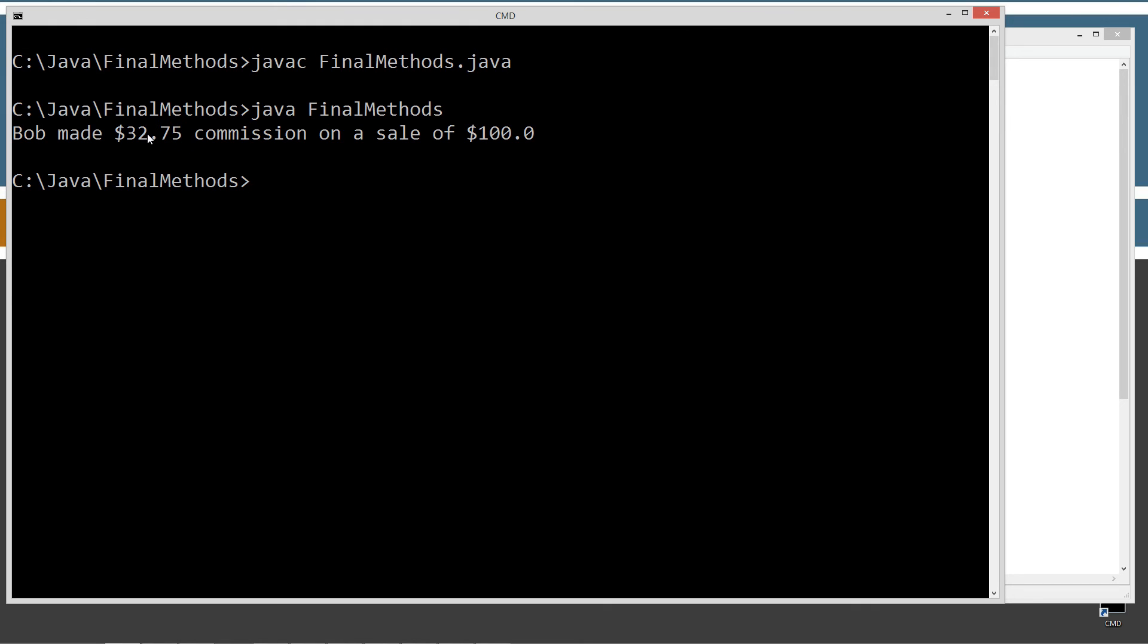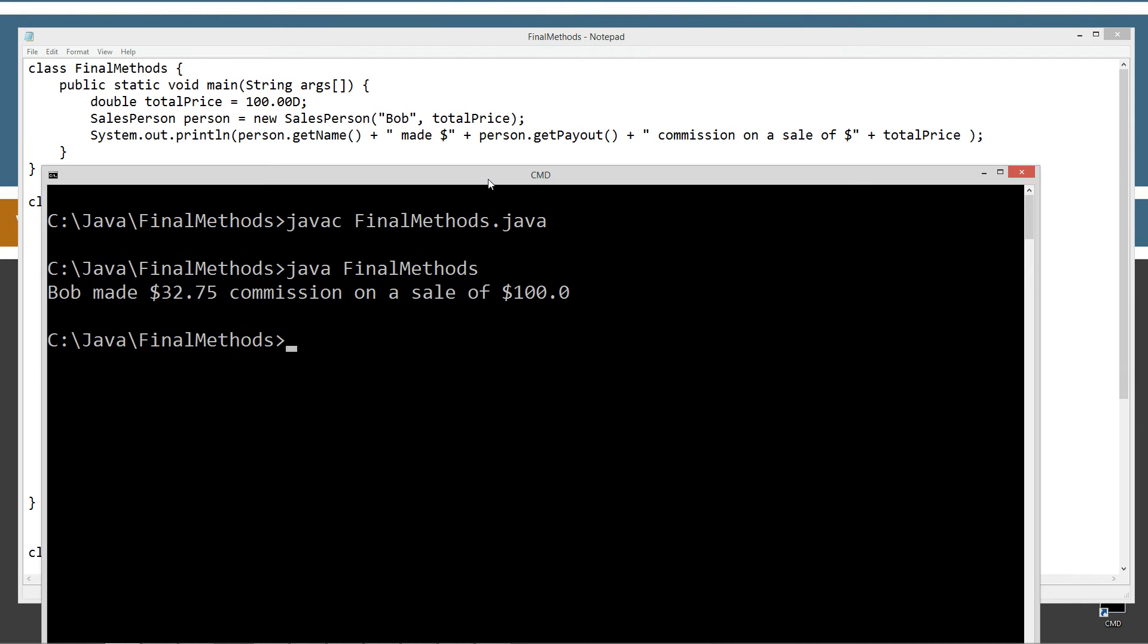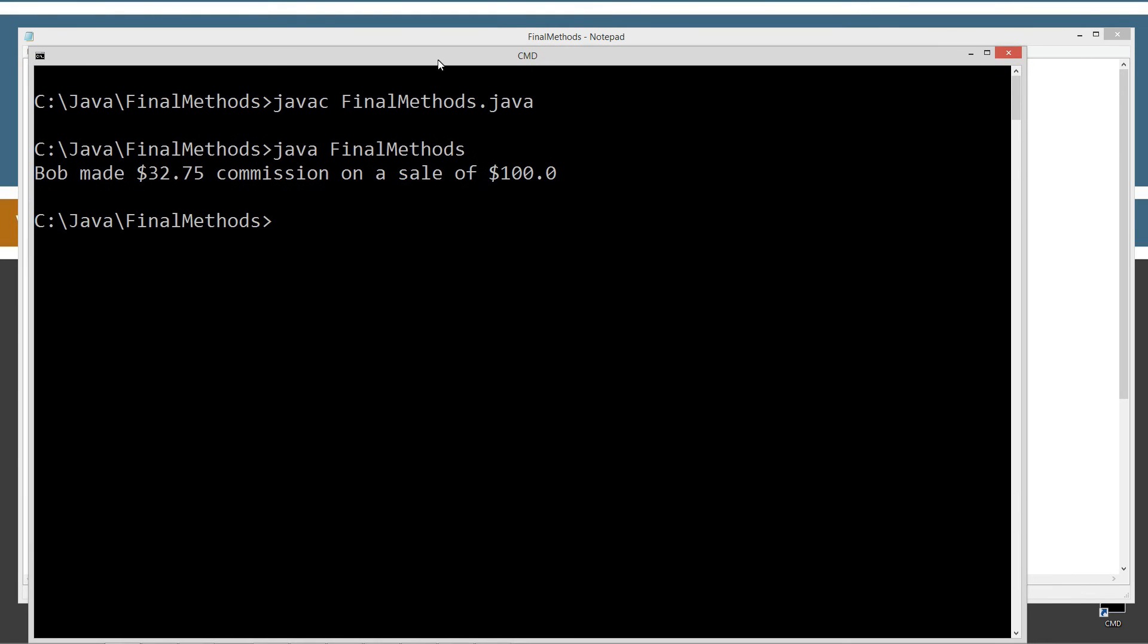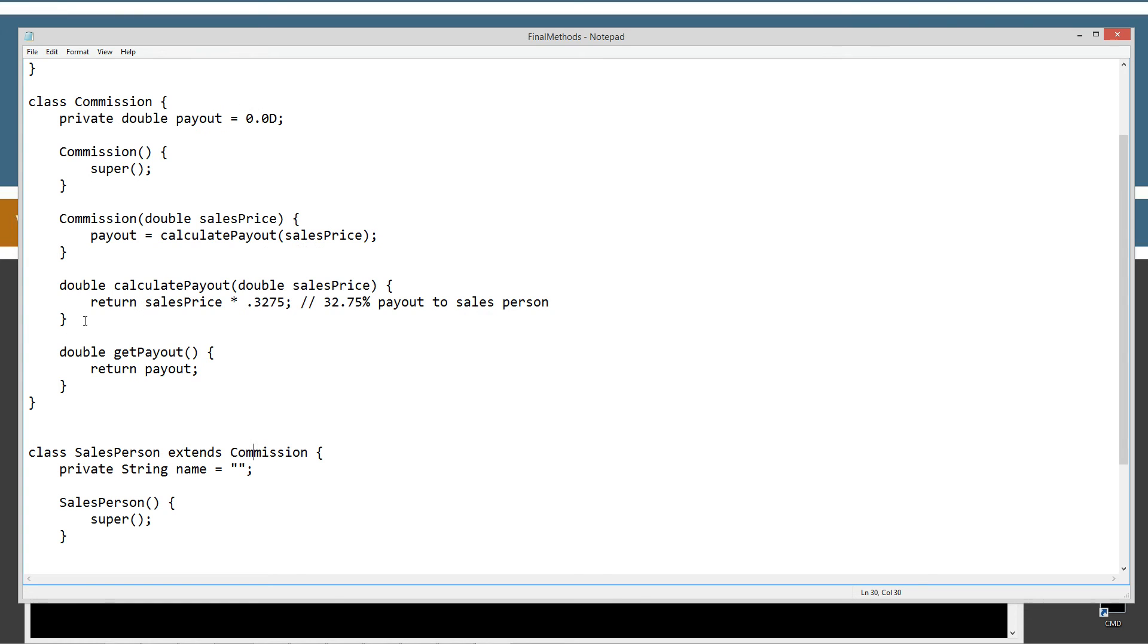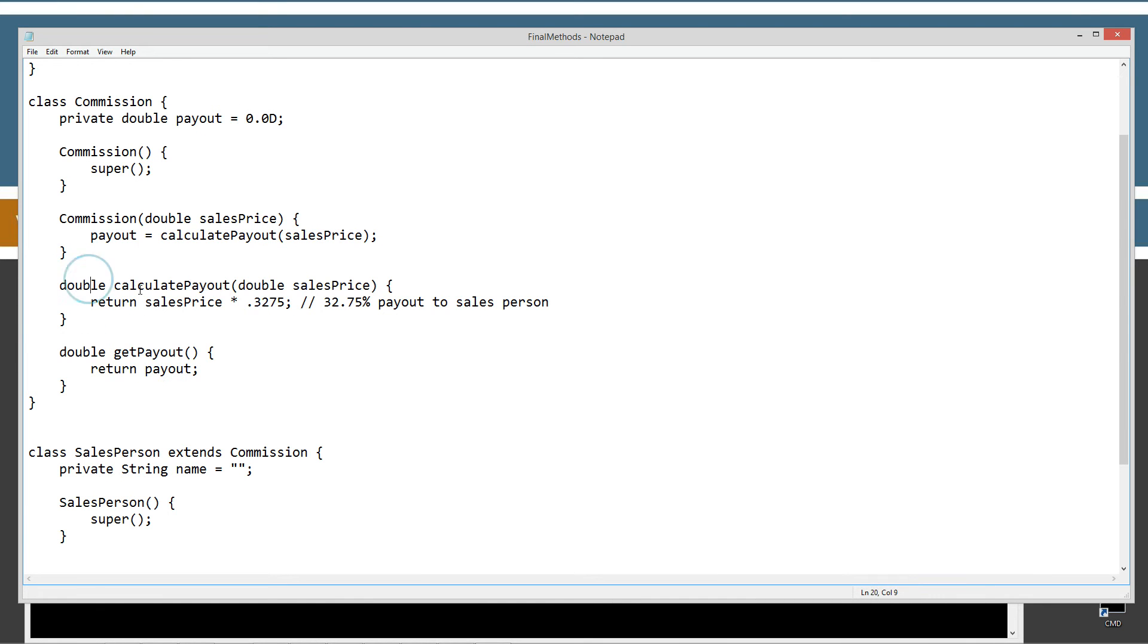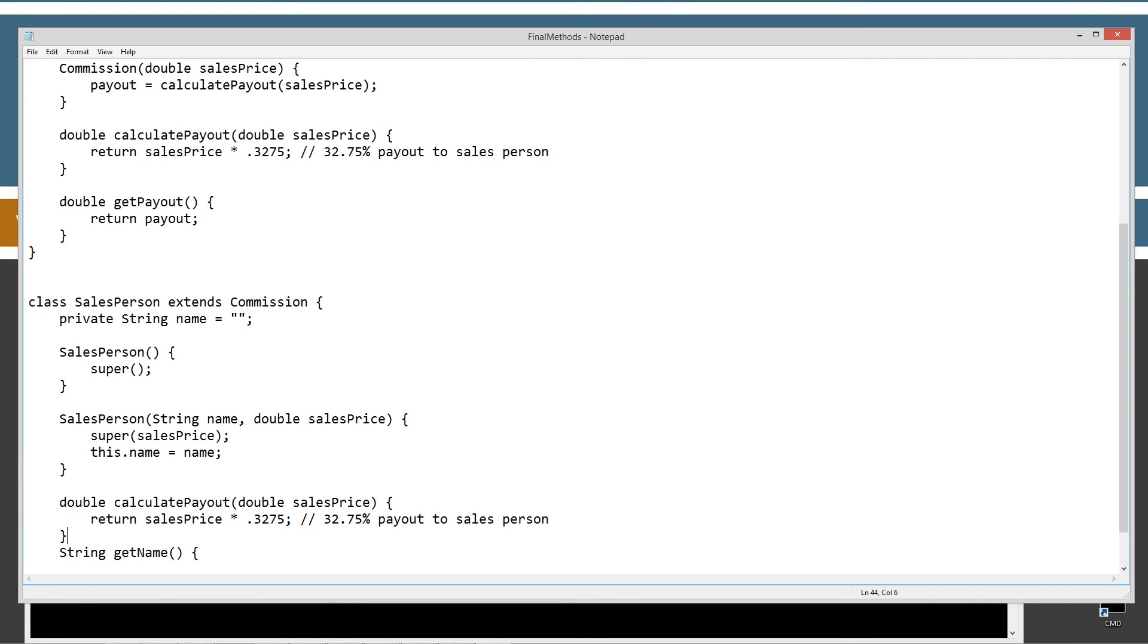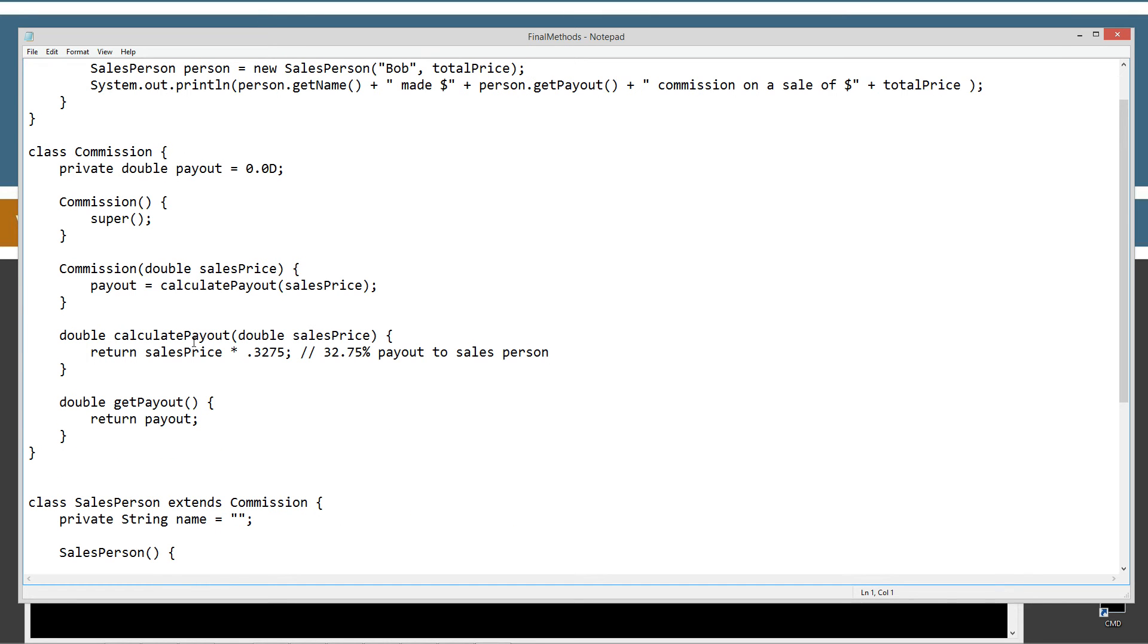So we got Bob made $32.75 commission on a sale of $100. And I'm going to go ahead and move that offline there. So, that basically worked exactly how we wanted it to. So the one thing that we overlooked here is that it is possible, because we extended commission here, and we inherited all of its members there. We inherited this, and we inherited this. We can basically cut or copy this whole entire thing. We can override this method down here and change it. Hey, let's make this 42.75% payout now.